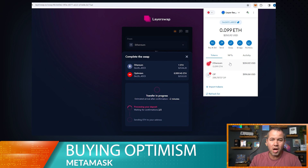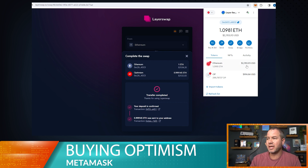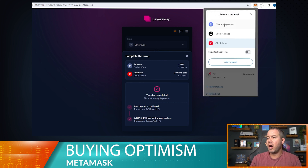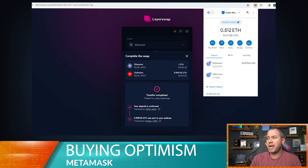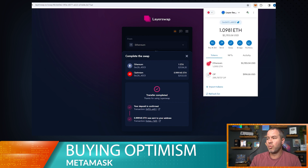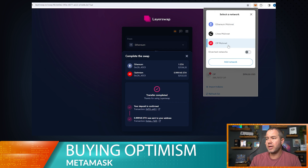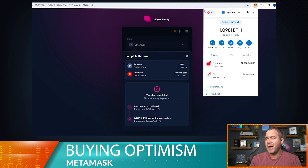The transfer completed — it was literally about 10 seconds after I stopped talking. You can see now that on the ETH mainnet I have my 0.5 ETH, and on the Optimism network I have 1.09 ETH because I had 0.09 ETH in there before starting. I also still have my 288 Optimism tokens. We're now on the Optimism mainnet.